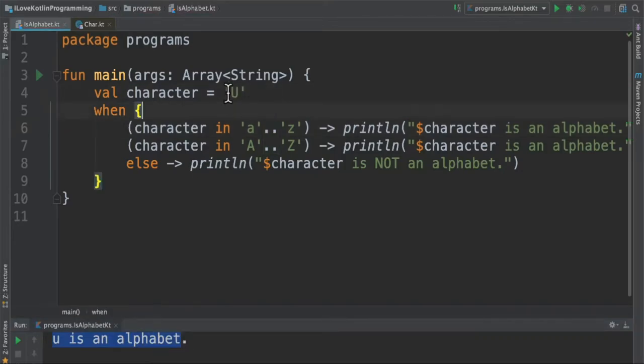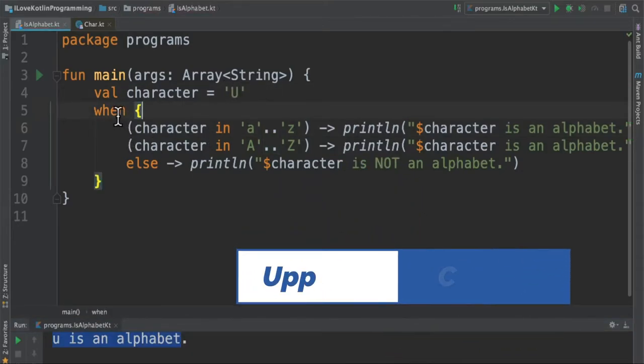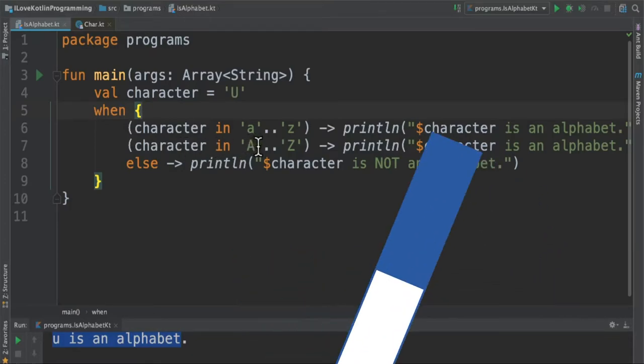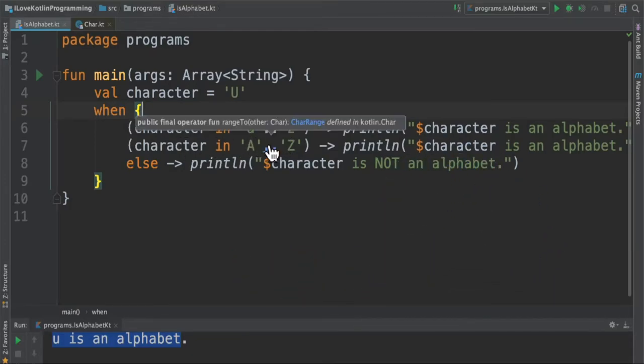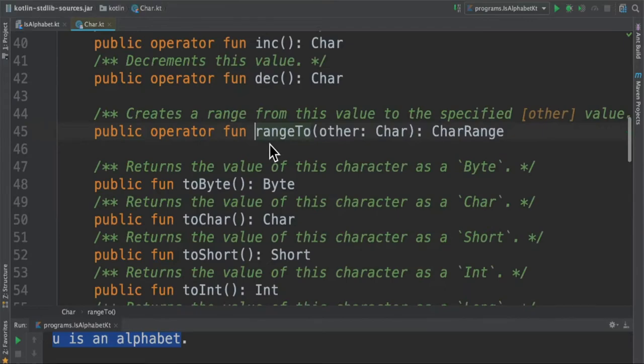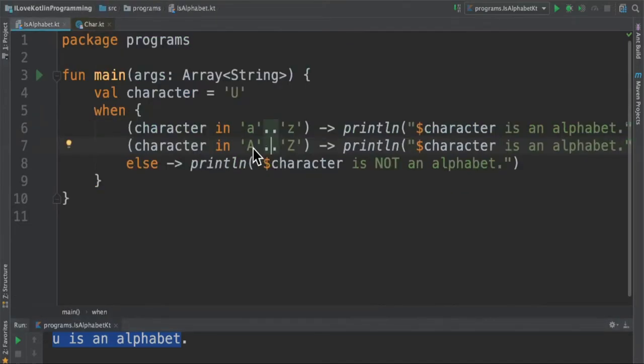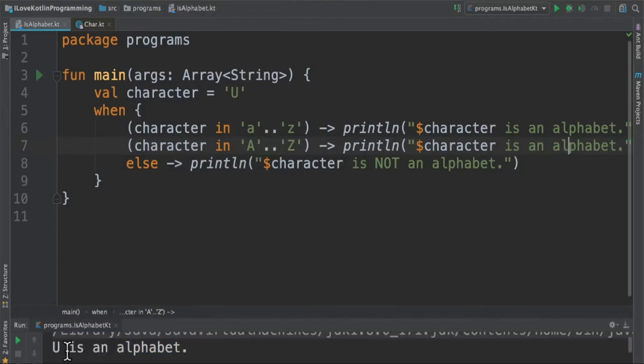Suppose if I change to uppercase, what will happen? In the when expression, it will check whether the character is in the range of uppercase alphabets. Again, this is also a range operator that creates a range. If it's in this range, it's going to print 'character is an alphabet'. You can see the uppercase U is an alphabet.